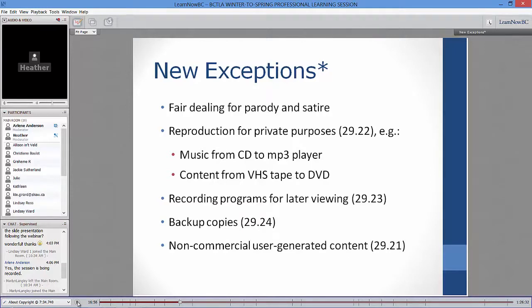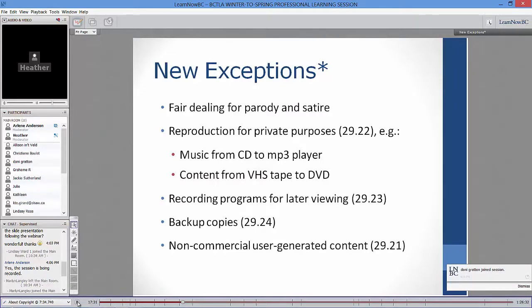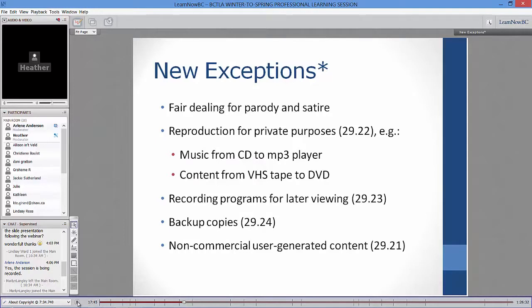This slide covers some new exceptions in general — and I've really oversimplified here, so I urge you to look at those specific sections of the Act for more detail. Added to fair dealing: parody and satire. In many countries parodies were already legal, but not in Canada, so that addition was needed. There's also a reproduction for private purposes provision — section 29.22 — which allows someone who owns a CD to copy that music to an MP3 player.